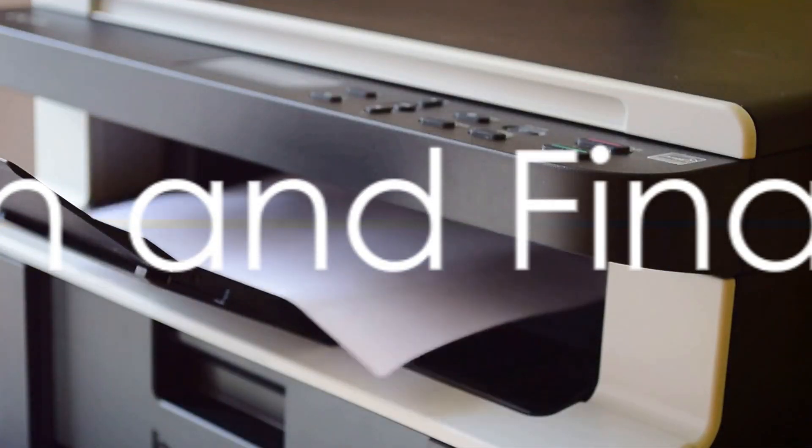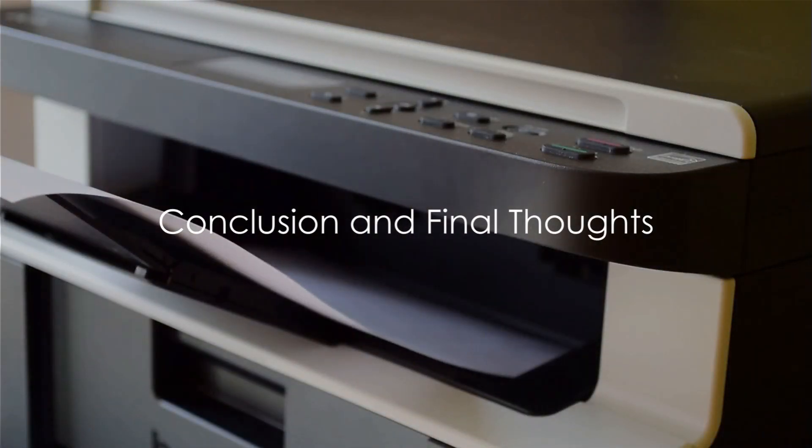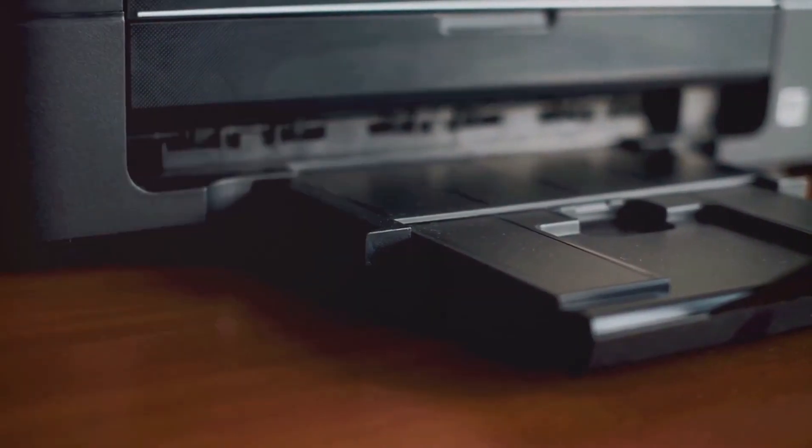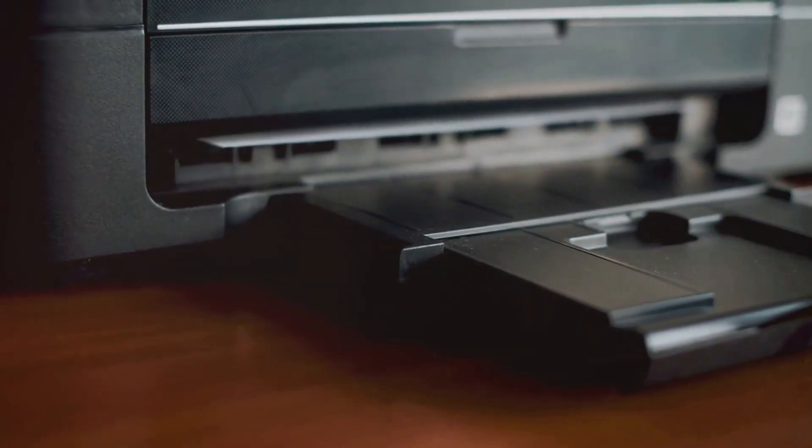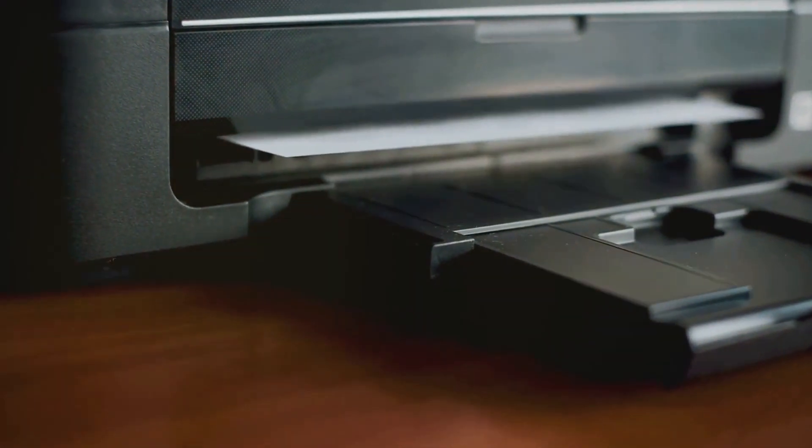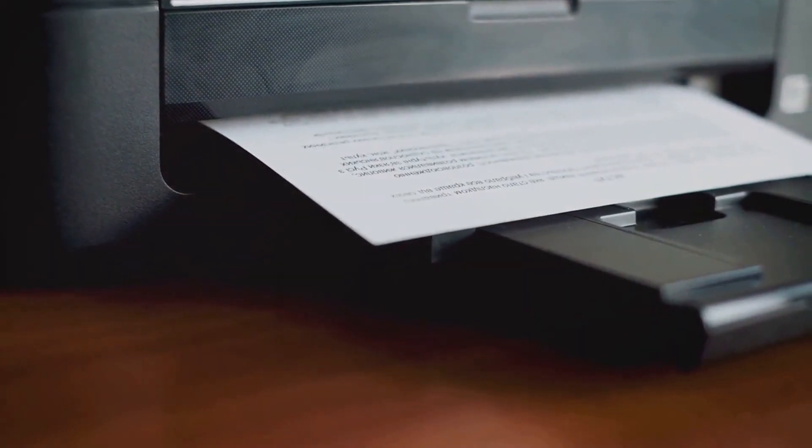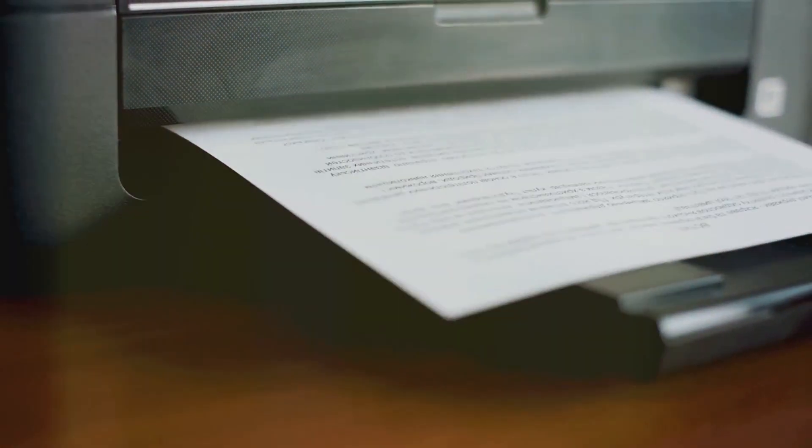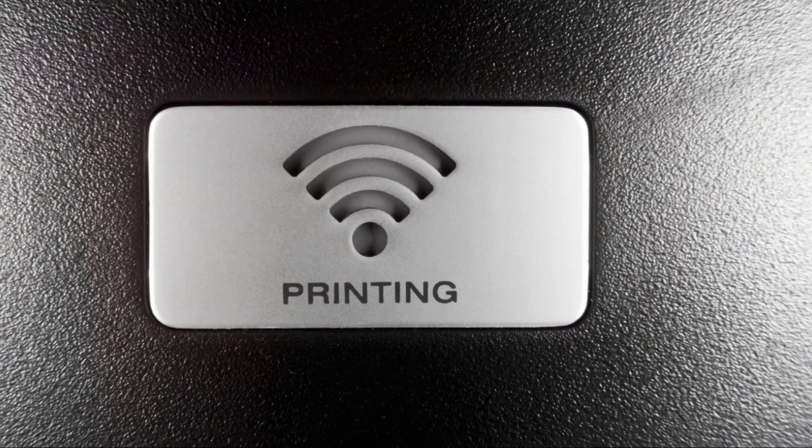Despite these drawbacks, the benefits of an inkless wireless printer are hard to ignore. Its convenience, ease of use, and the savings from not having to buy ink cartridges make it an attractive option for many people.